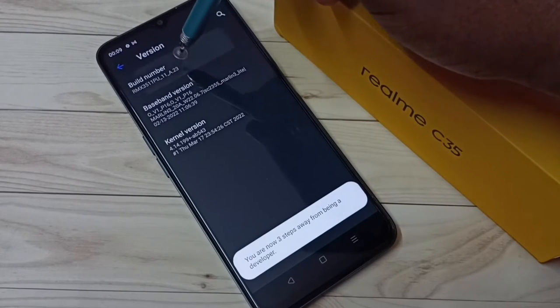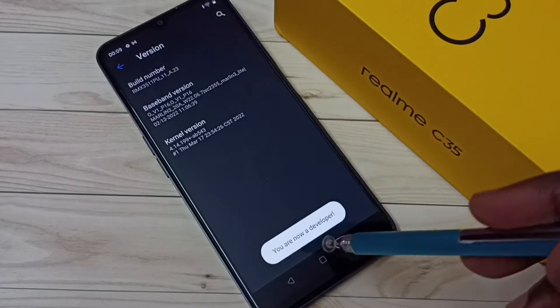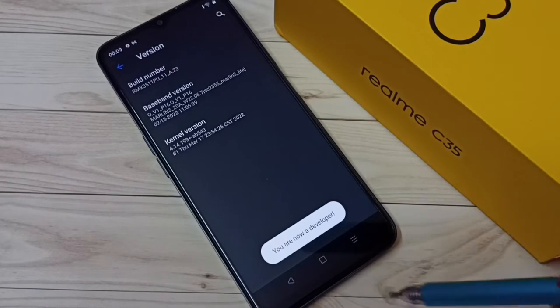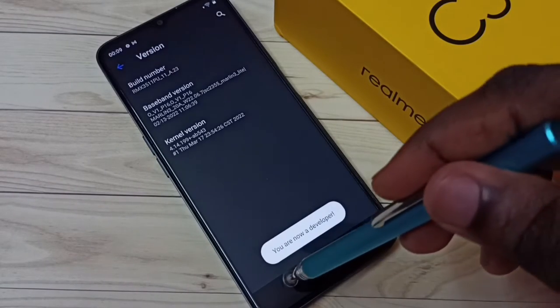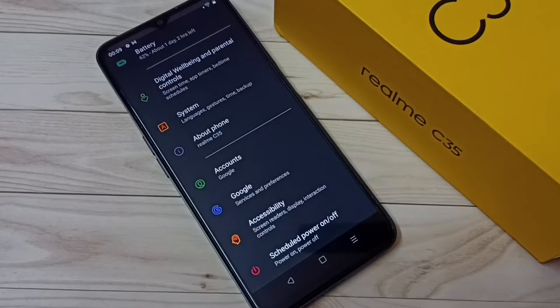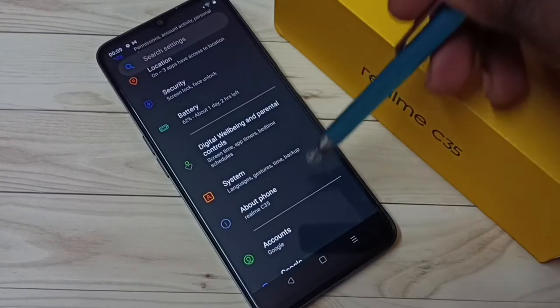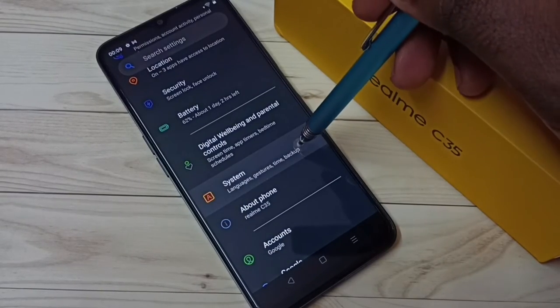...4, 5, 6, 7. You are now a developer. Then go back, and select System.